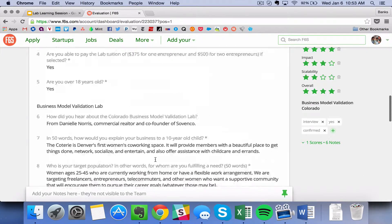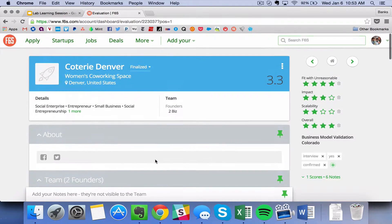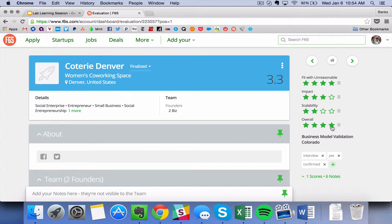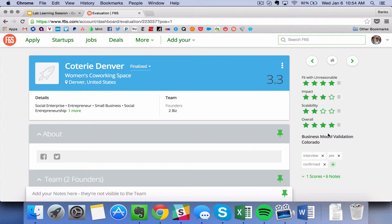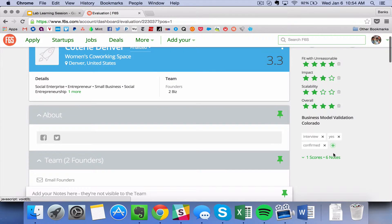And over here on the right, you can see criteria for selection. So fit, impact, scalability, overall. These will be pre-filled into your evaluation dashboard, but you can change around if you'd like.